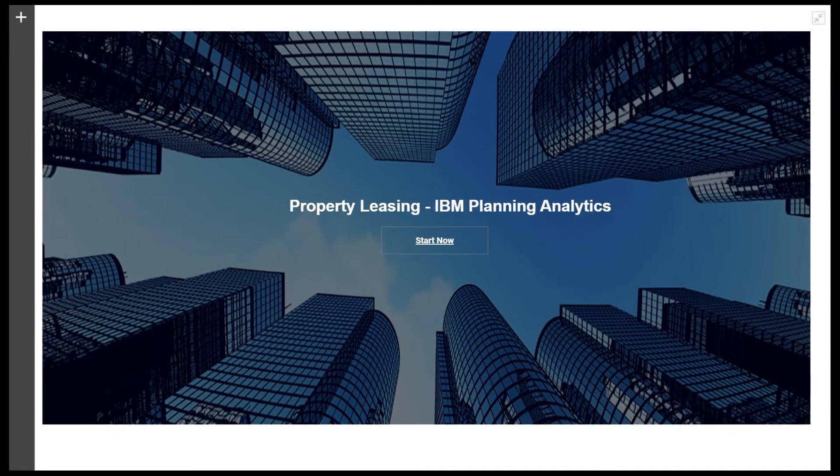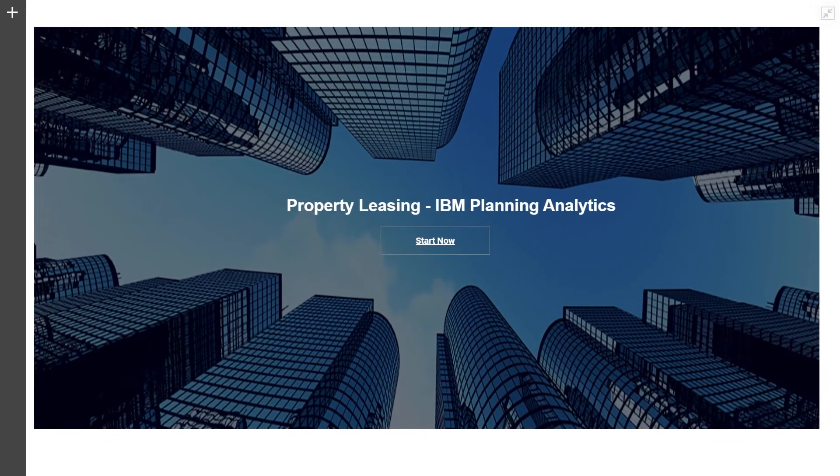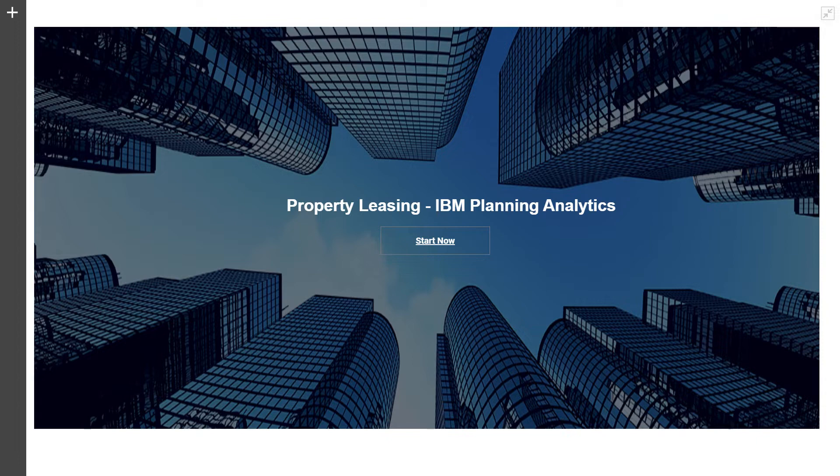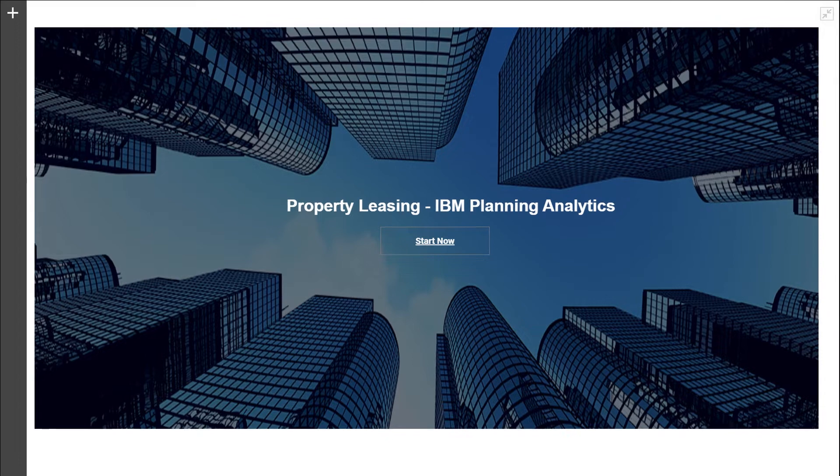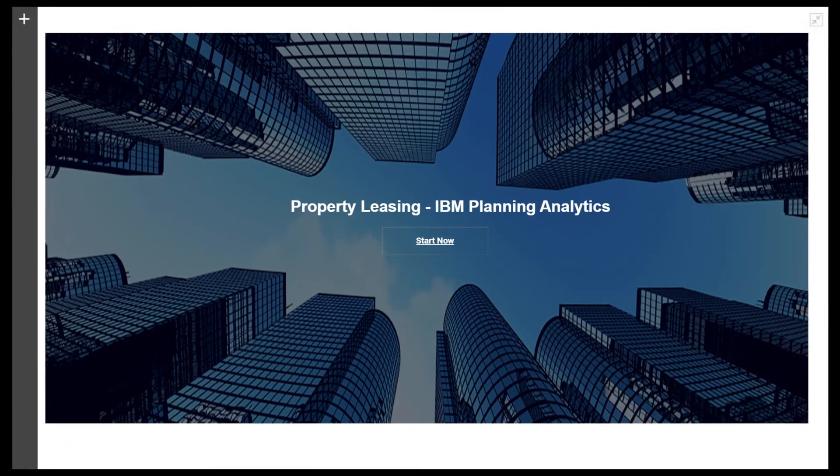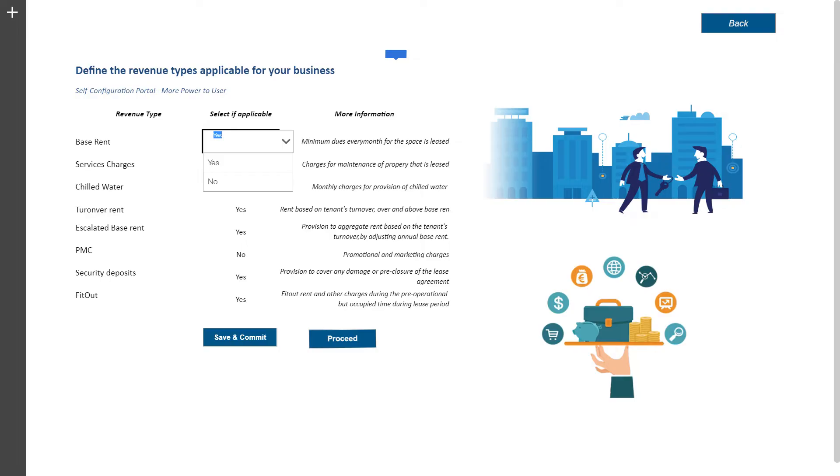Built completely on IBM Planning and Analytics Workspace, this model captures all the major revenues associated with property leasing industry, the logic of which is already configured in system.